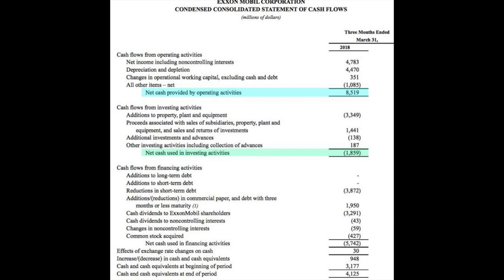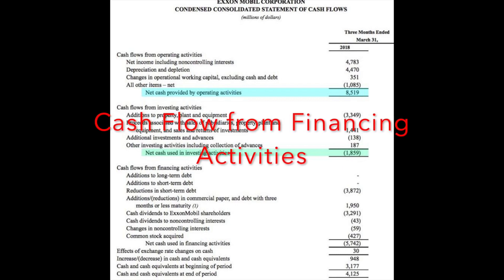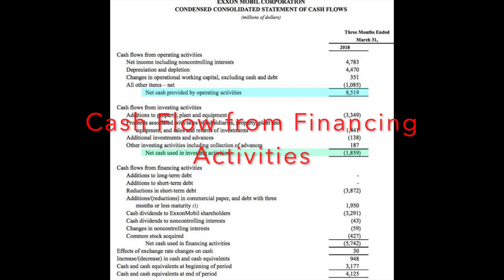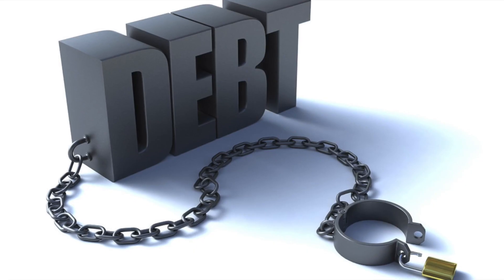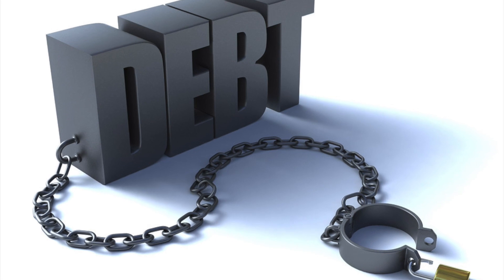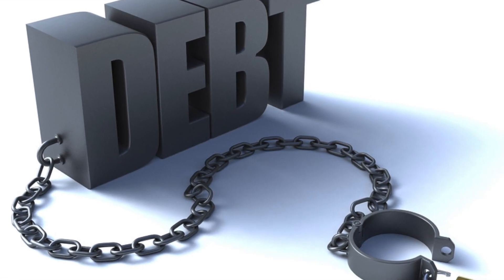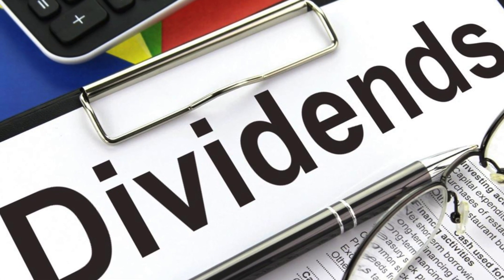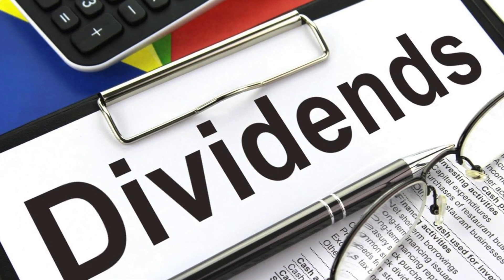Finally, you have financing activities. Cash flow from financing activities refers to how a business is funded. For example, a company can receive cash from issuing stock or issuing debt. On the other hand, a company may spend cash by paying down debt, paying cash dividends to shareholders, or buying back shares.